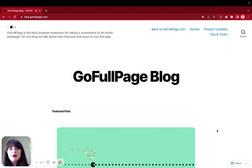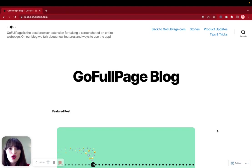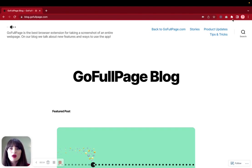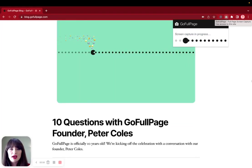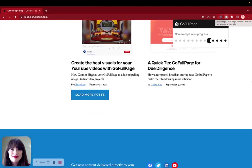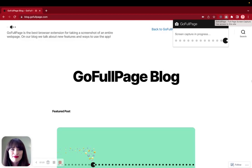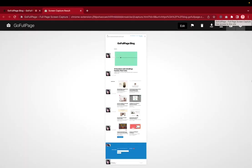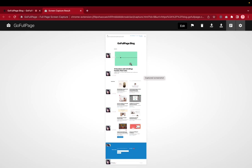So now that we've had our GoFullPage extension installed and pinned to our toolbar for easy access, all we have to do is come over here to our toolbar and click on this icon. It will open up a new tab where we're able to see this particular screenshot and the entire web page that we wanted to take the screenshot of.